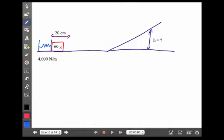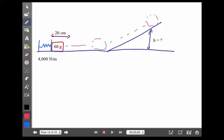In this next example, a 60-gram mass is compressed back against a 4,000 newton per meter spring, 20 centimeters from rest. I let it go, it goes flying along, then up a hill to some maximum height. I want to know how fast it's going just before it goes up the hill. Now we have three questions to ask: Do I have height? Do I have motion or velocity? Do I have a compressed spring?